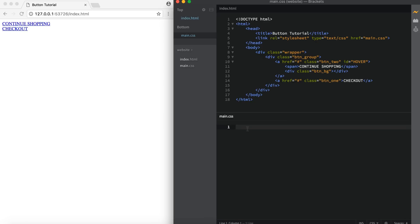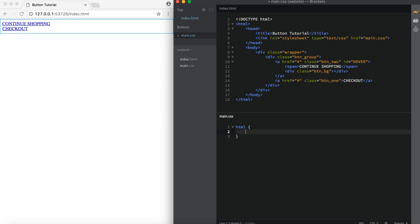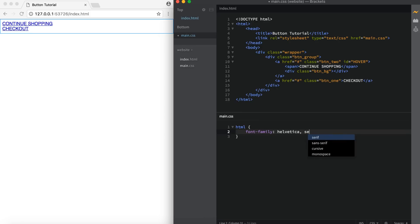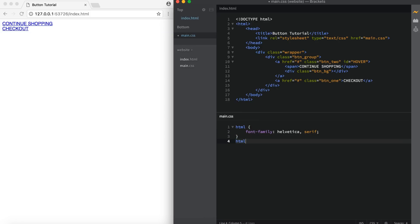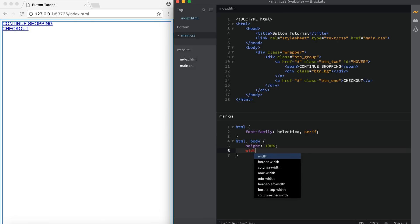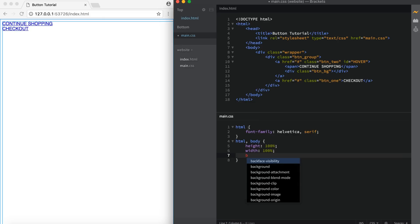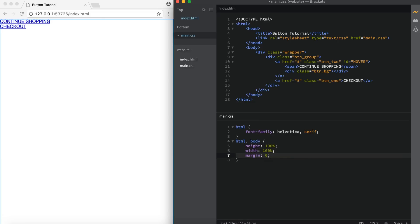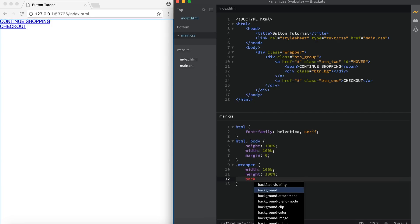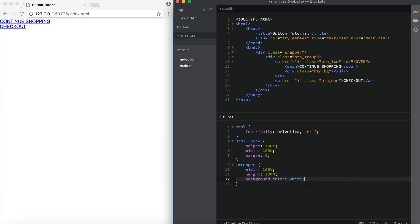Let's start with the general stuff. So HTML, open curly brackets, and let's set a font family — I used Helvetica, then sans-serif as a fallback. For HTML and body, let's set the height of the page to 100%, width to 100%, and margin to 0. Next, since I have a wrapper, I need to target the wrapper class and set the width to 100%, height to 100%, and I'm going to add a background color of white — I usually set that and change it later.